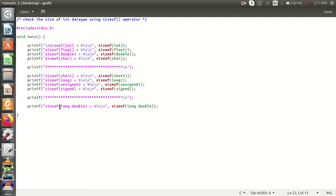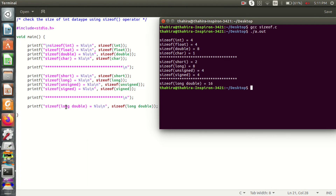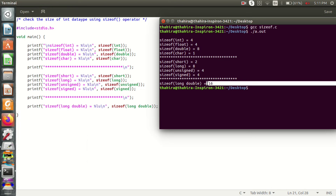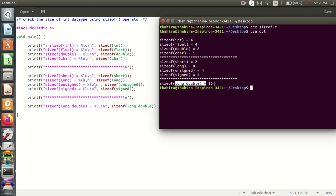The last one is long double. The double is 8 bytes, and long double is 16 bytes. We also put the floating values — they have 8 bytes. Now we have seen the sizeof operator in our machine for each data type. You can use a printf statement with the sizeof operator and the appropriate format specifier.